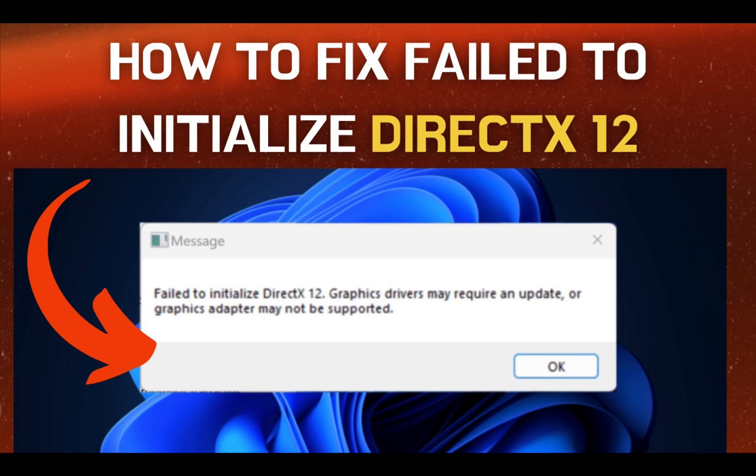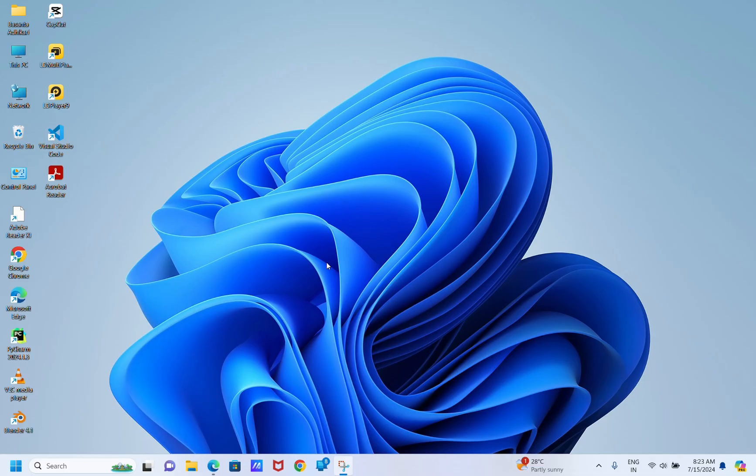Hey guys, what's up? Today we have brought you a new video where if your graphics card requires an update or if your graphics adapter may not be supported, then this video is for you.